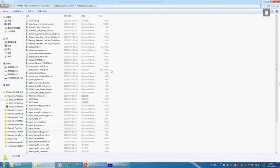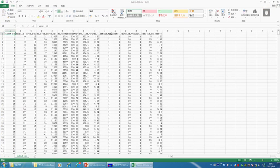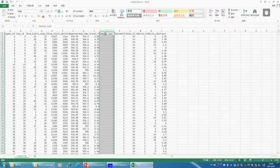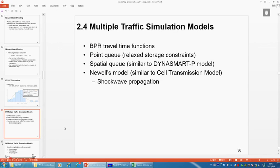As output, if you look at the output agent file, we always have the demand type attached for each agent. Now let's go back to the simulation module.